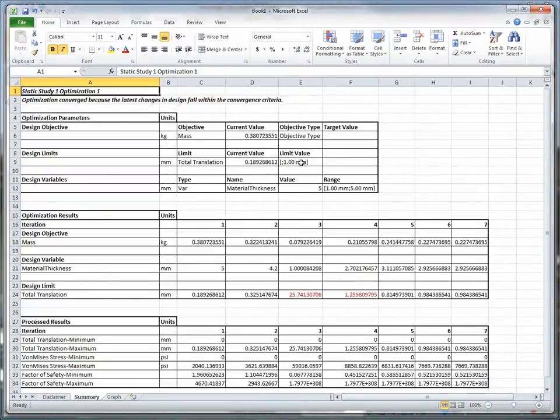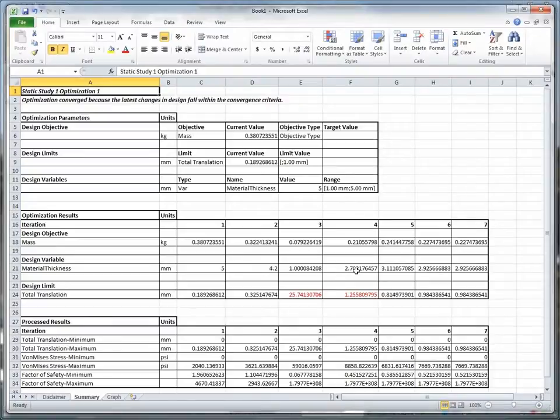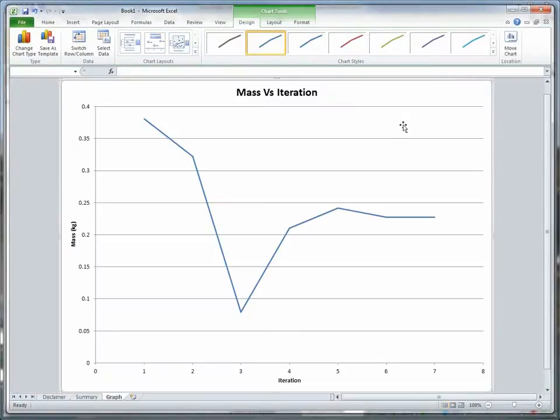When we review the results section of the summary spreadsheet, we can see that Solid Edge converged on a thickness of 2.93 mm, resulting in a deflection less than 1 mm.